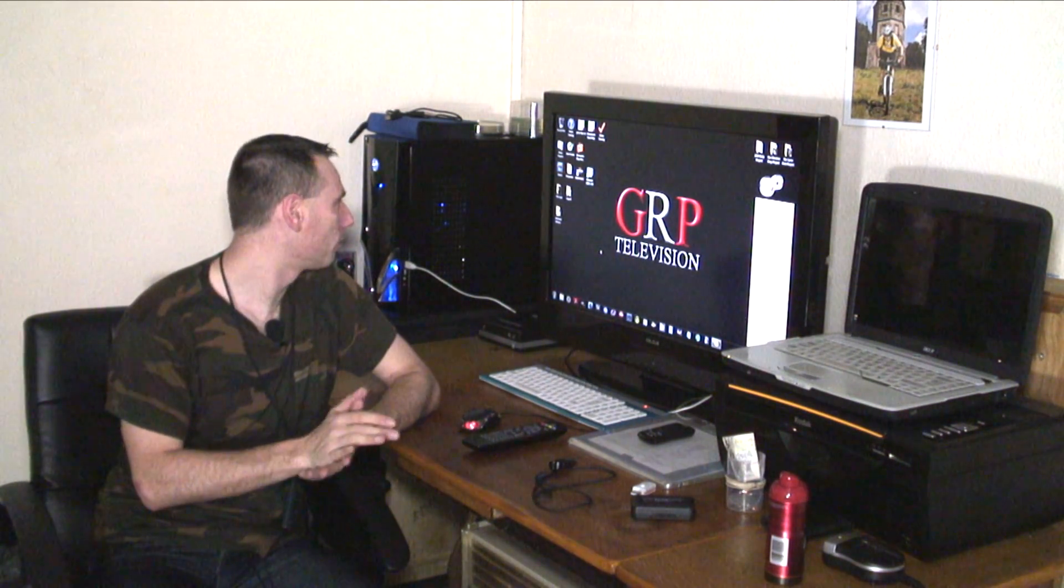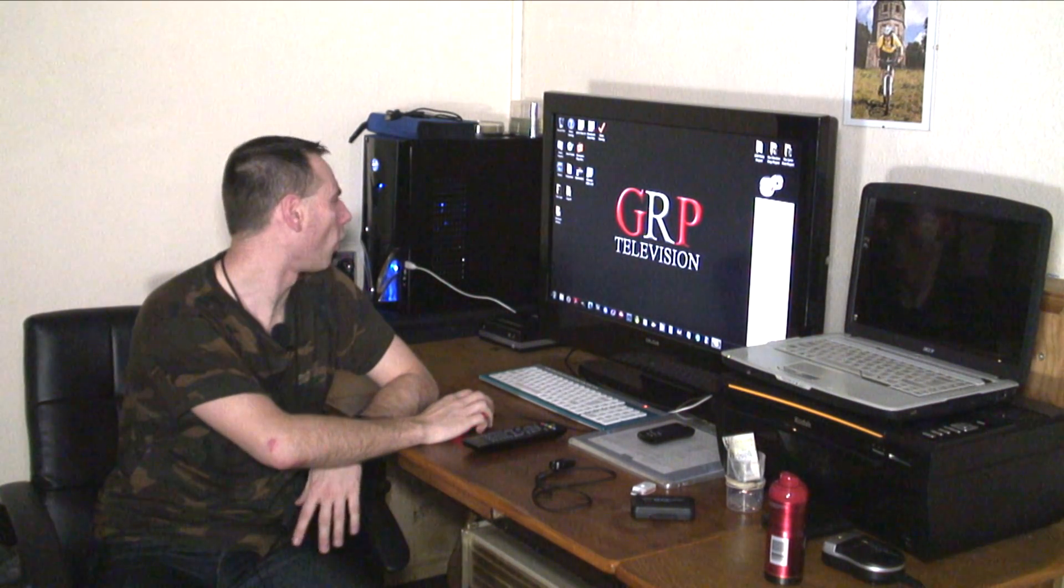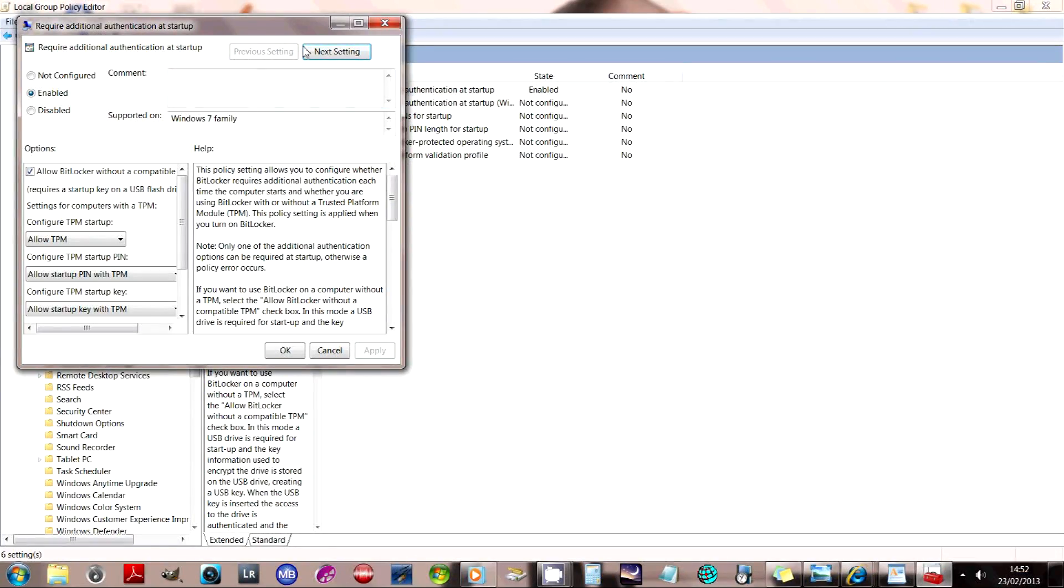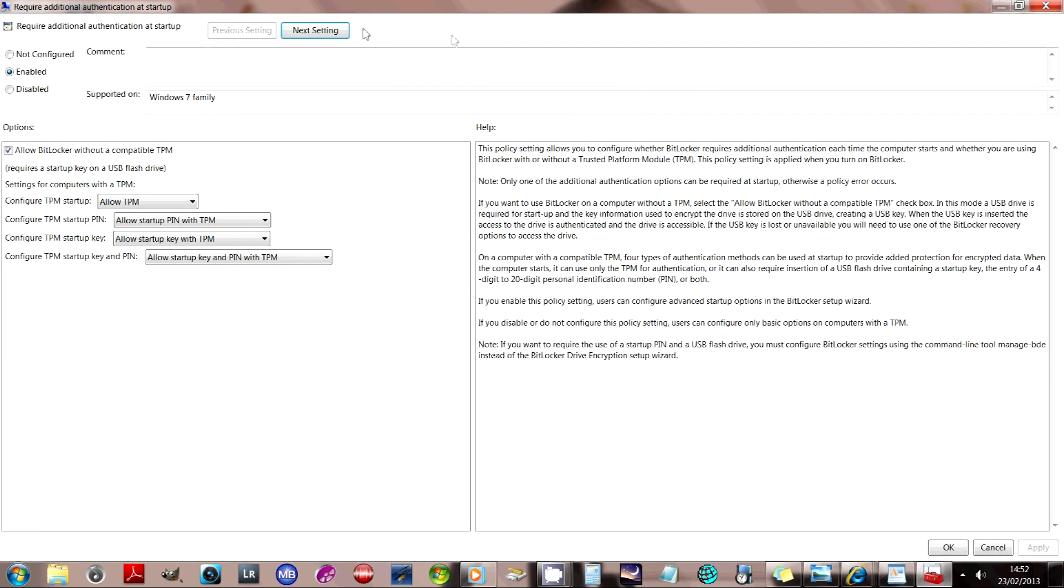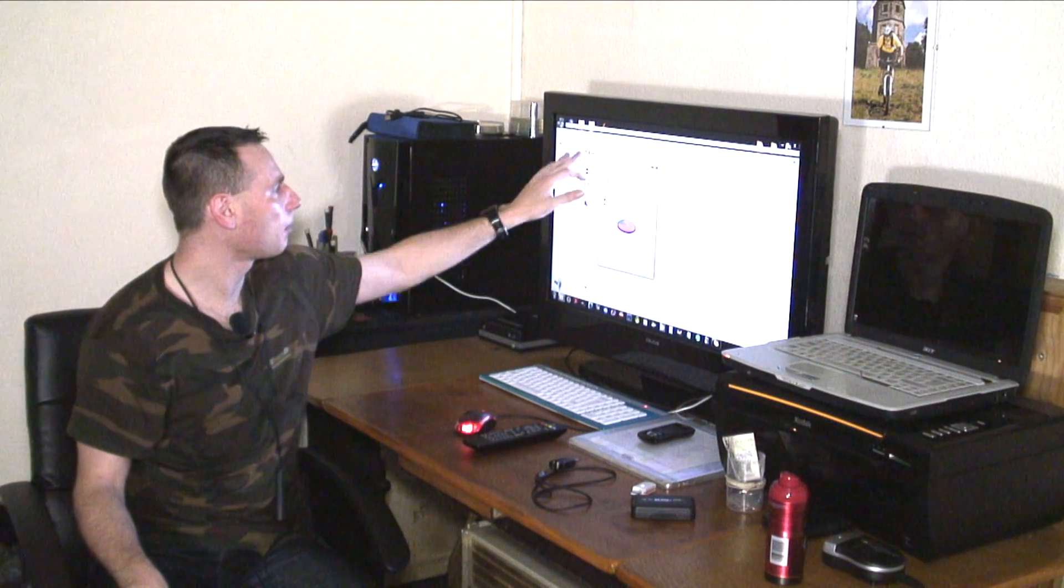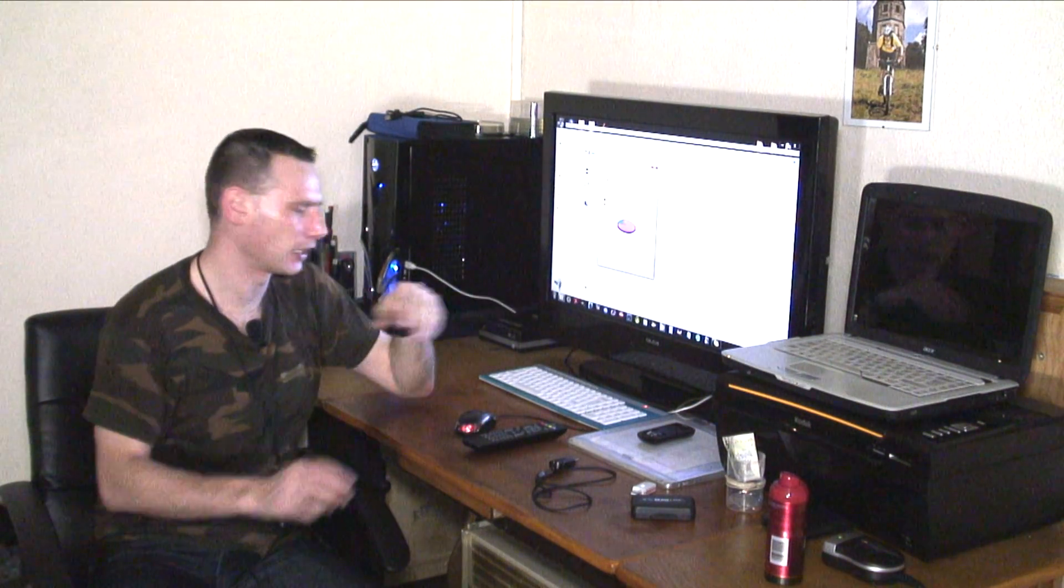And basically, what is BitLocker? BitLocker is a security feature which encrypts your hard drive on your computer. So basically, I've got my hard drive here and it's been encrypted.